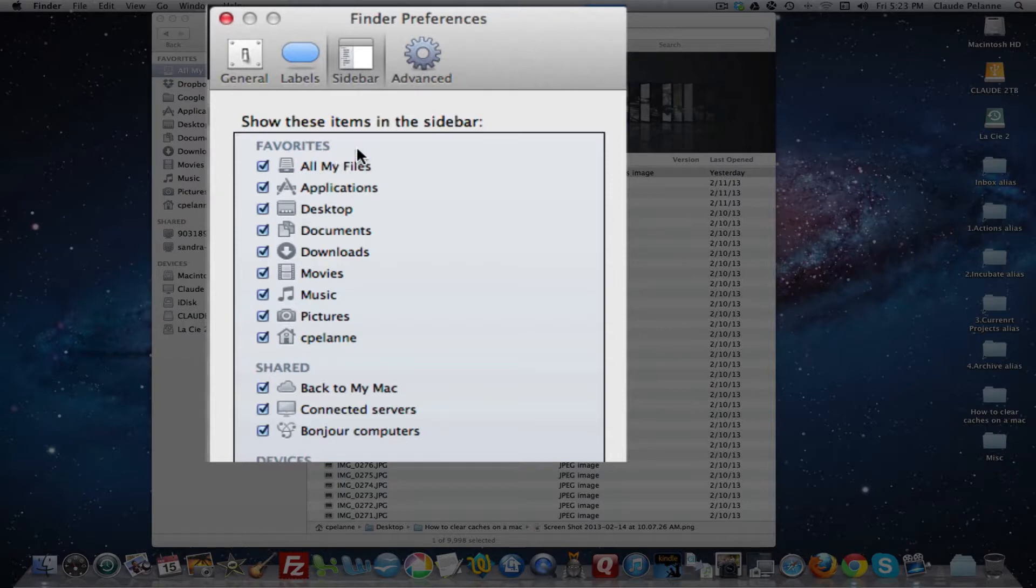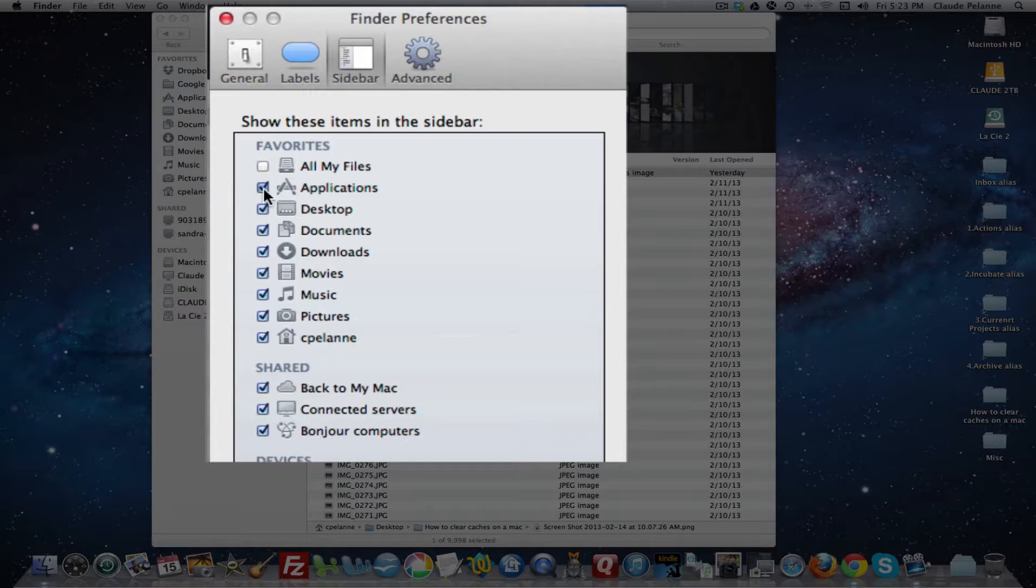Sidebar, this determines what you, by default, will show in your sidebar. So you can, by clicking these items, you can see they appear or disappear. It's up to you.